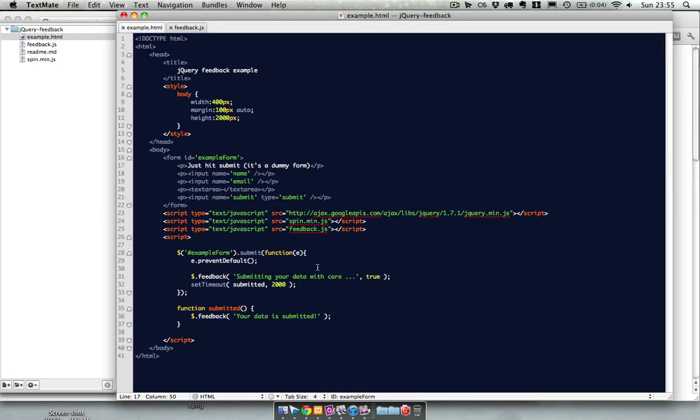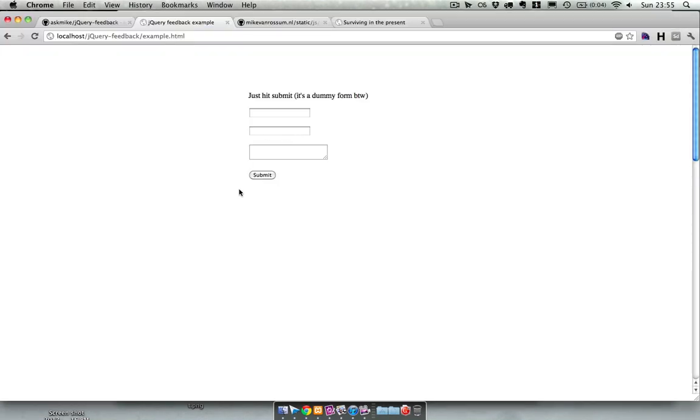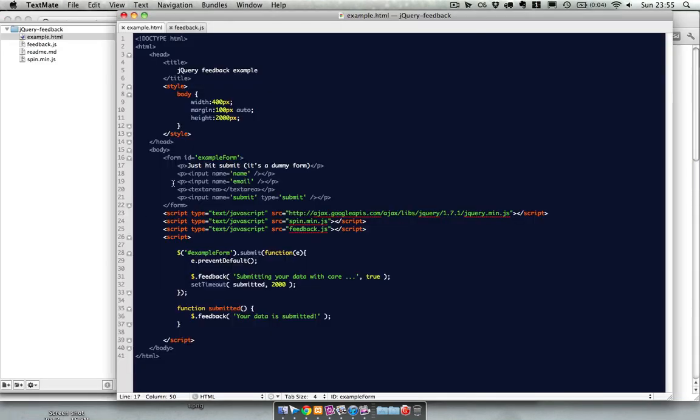The code is over here. This is the code corresponding to this page. It's a dummy form, it doesn't do anything, it doesn't even submit.